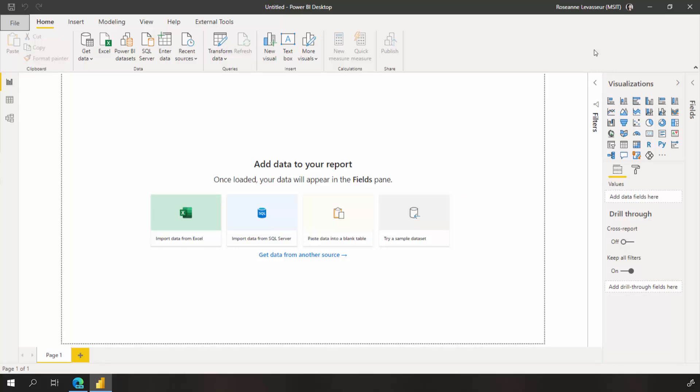But what if you don't have your own data? You can use our sample data set to get started. You can find our sample reports and data sets in our documentation and save it to your machine, or you can use this handy button here for try a sample data set.